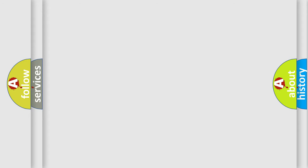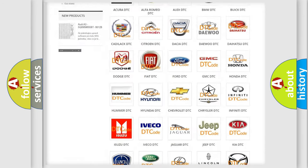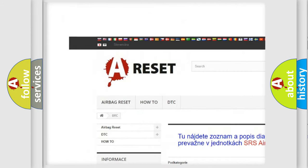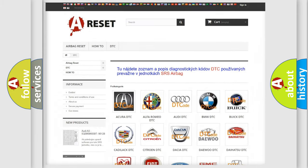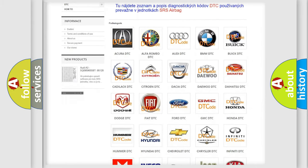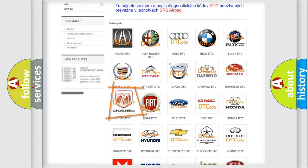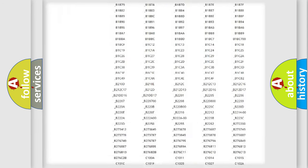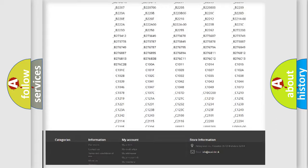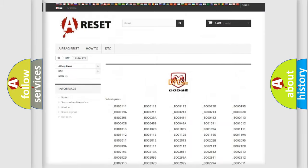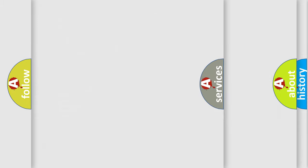Our website airbagreset.sk produces useful videos for you. You do not have to go through the OBD2 protocol anymore to know how to troubleshoot any car breakdown. You will find all the diagnostic codes that can be diagnosed in Dodge vehicles and many other useful things.